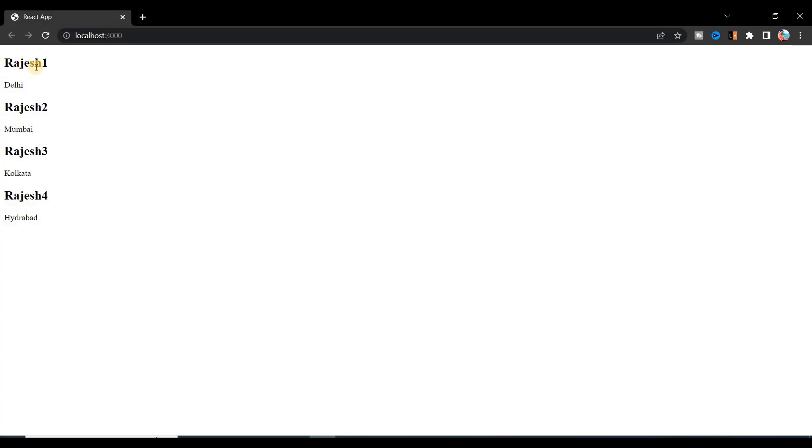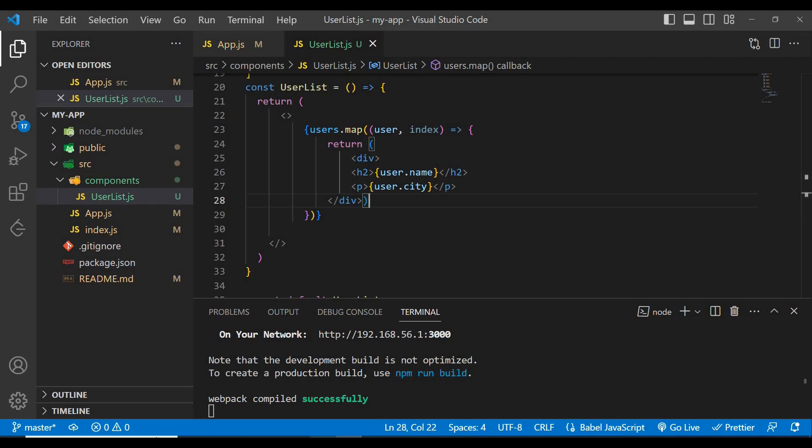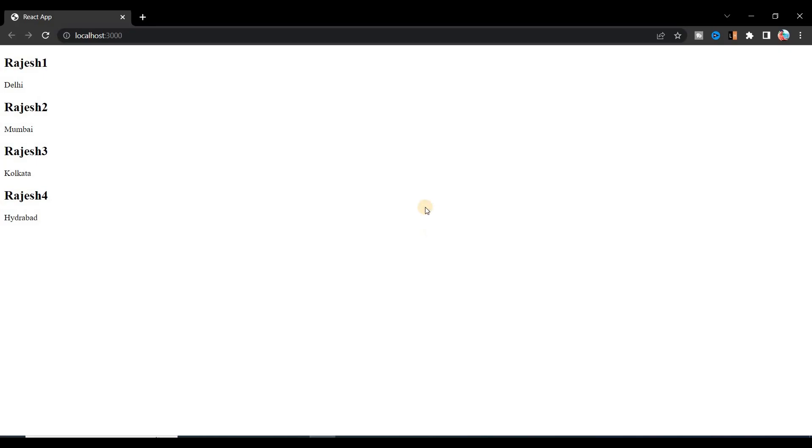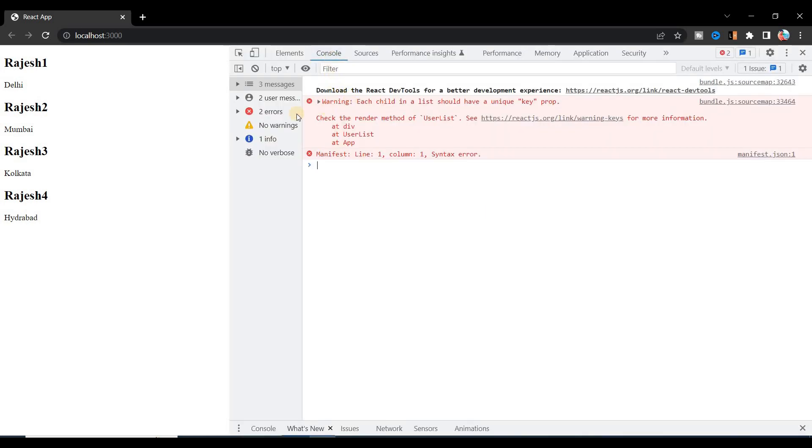You can see this compiled successfully. If you go to the browser you can see here the output with the name and city: Rajesh1, 2, 3, 4 and Delhi, Mumbai, Kolkata, Hyderabad. But still there is some problem.